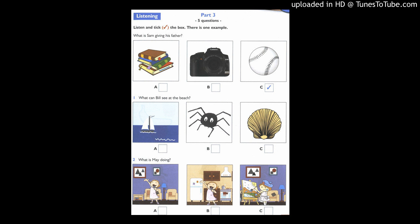Now you listen and tick the box. 1. What can Bill see at the beach?